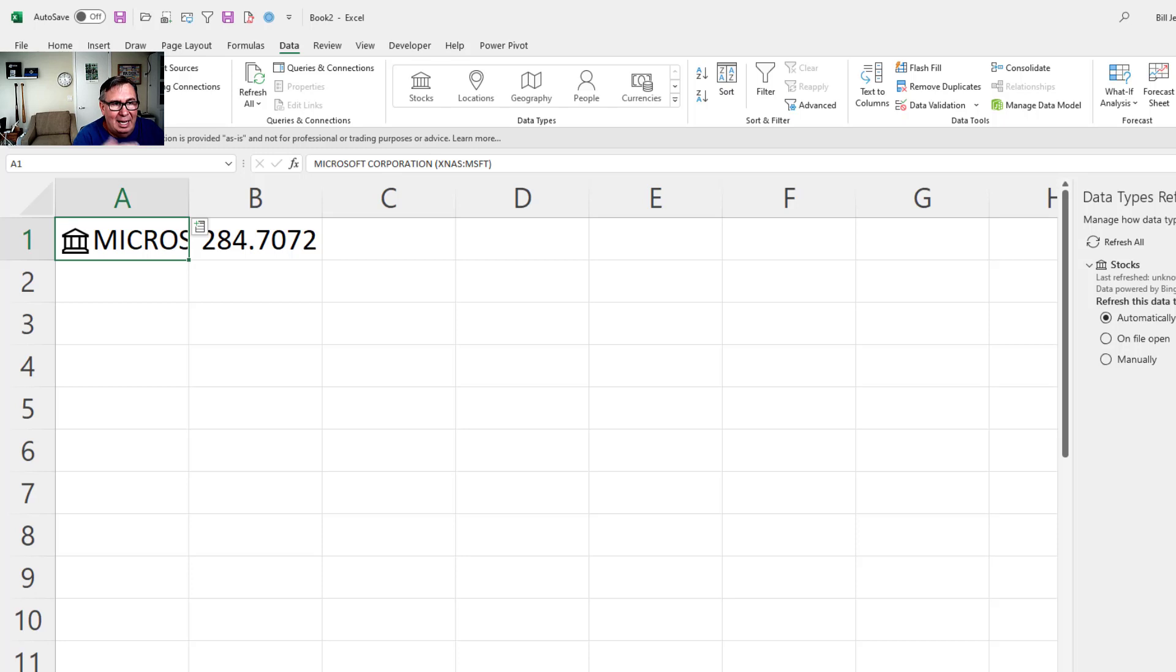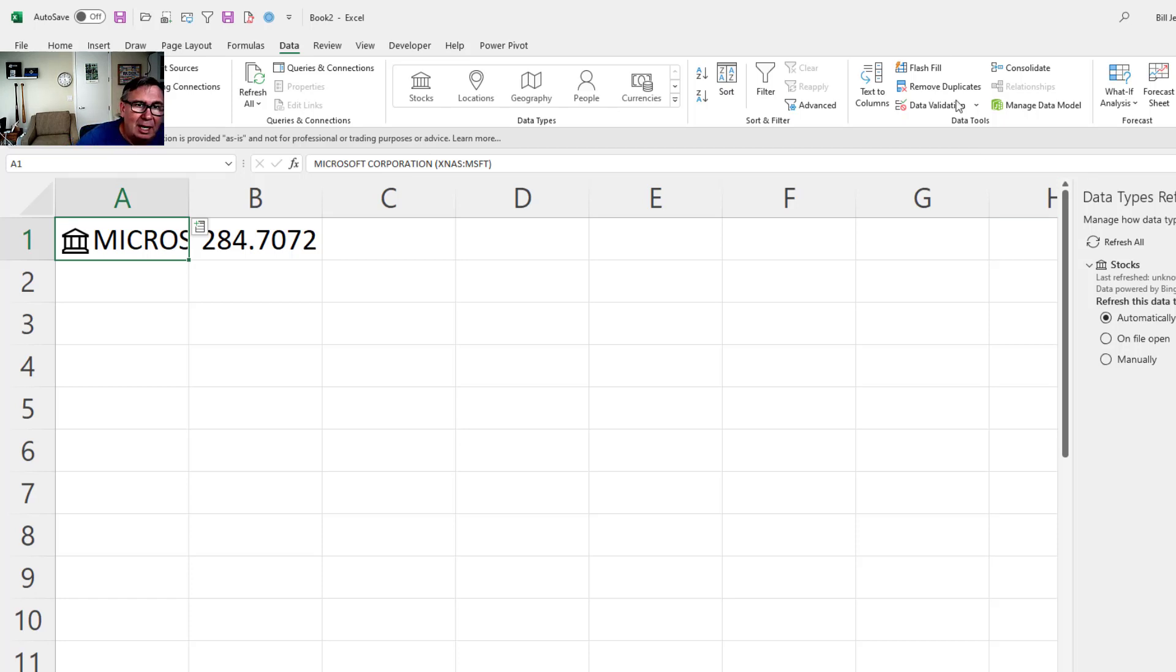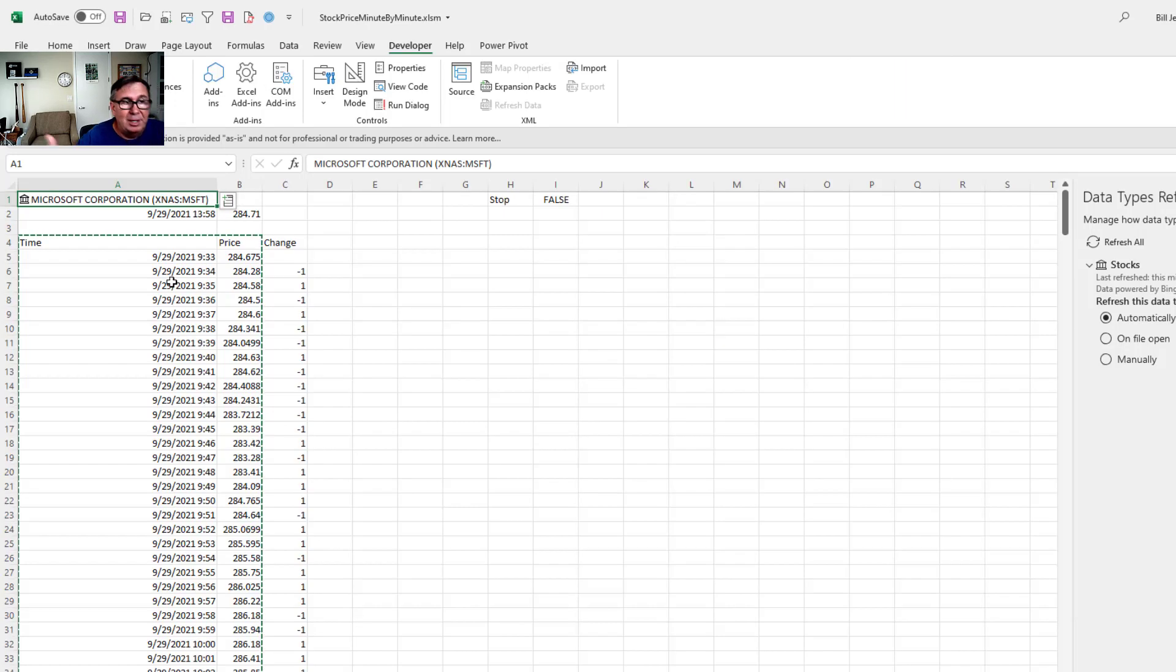So that forces me over to VBA, which means that this isn't going to work on Excel Online. And it may not work on a Mac. If you have a Mac, your experience may vary. I don't have a Mac. I can't test the code. But let's switch over here.